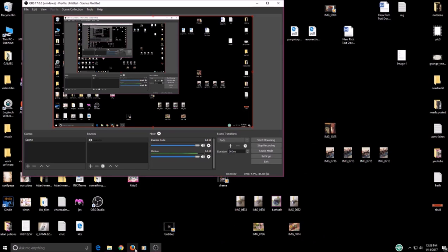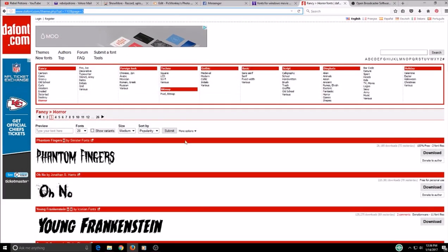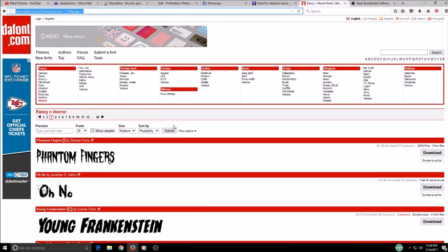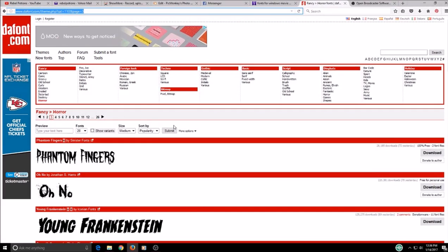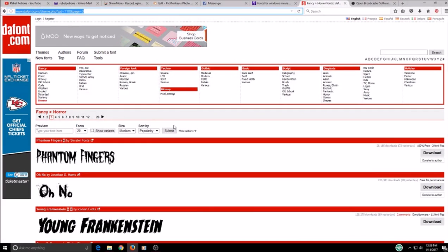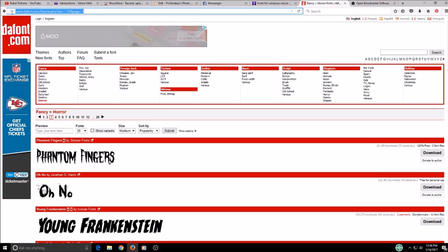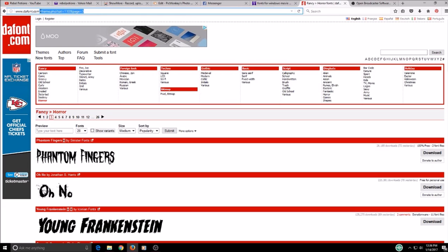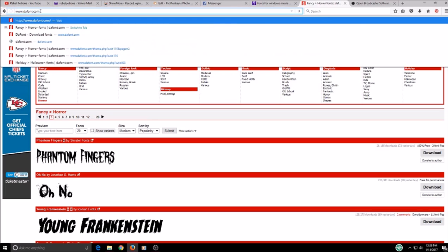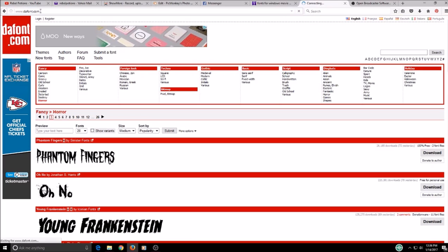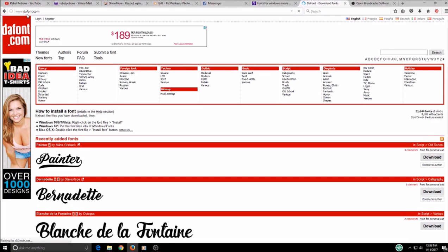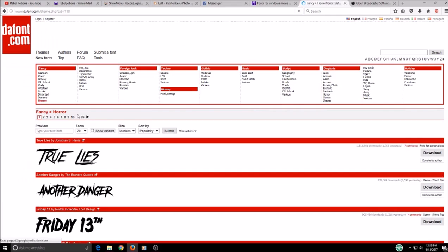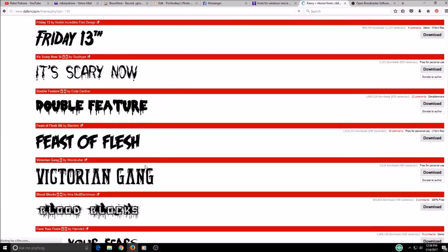Alright, so today I just wanted to show you guys how to get fonts for your editing software. I personally use Windows Movie Maker, so the first thing you would do is come to this website which I will link down below. It is dafont.com and then I'm just gonna go to the horror part.